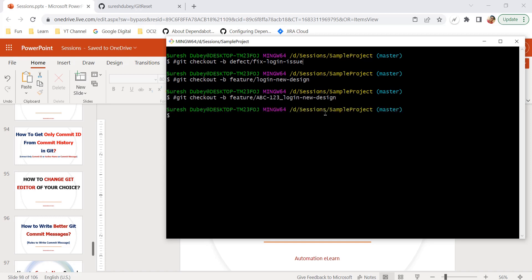Another convention is to use hyphens instead of underscores. In most cases, ticket IDs are already separated by hyphens — for example, 'ABC' is the project short name and '123' is the ticket number, separated by a hyphen. The words in the description, like 'login-new-design', are also separated by hyphens. It is always recommended to use hyphens instead of underscores because typing a hyphen is faster than typing an underscore.